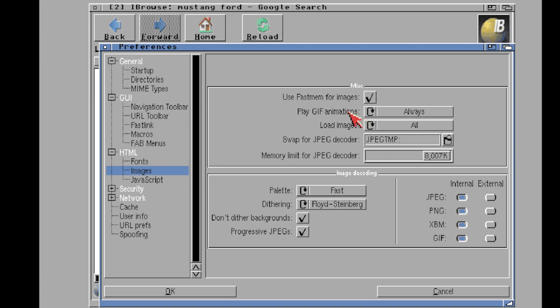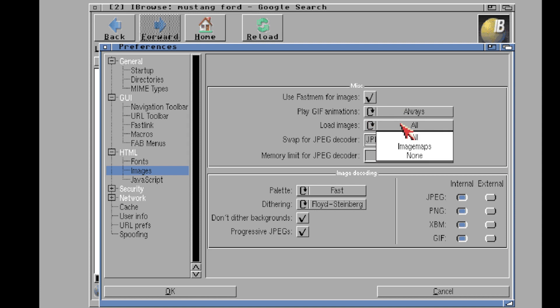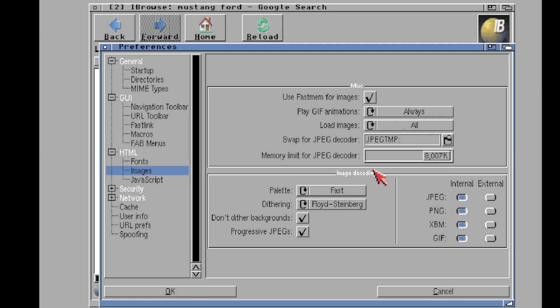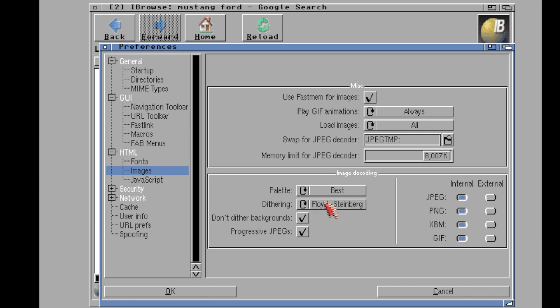So you want to use that fast memory and you want to make sure you check on this 'use fast memory for images'. You can decide if you want to play GIFs, however you say it, here. Whether you load images or not, you know, which is kind of cool. Image maps and on all. So you've got some control here. Again, this browser is designed to be as flexible as possible for all the types of Amigas that someone might have. So they're really trying hard here, you know. The palette: fast, best, grayscale. You know, this is a souped-up Amiga. I'm going to switch this to best.